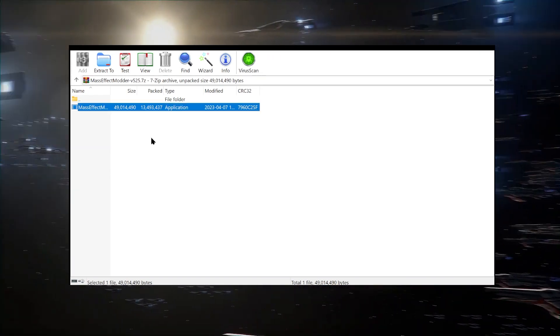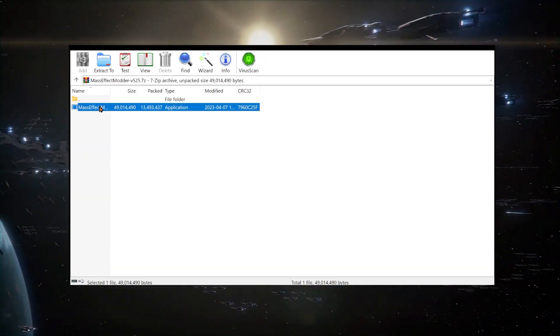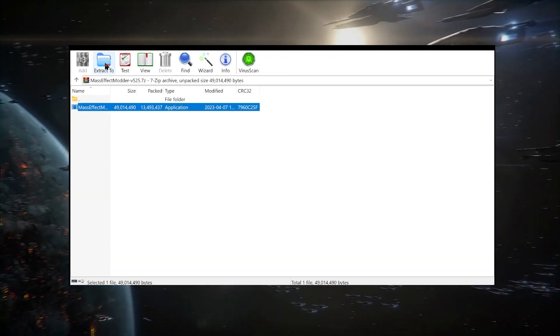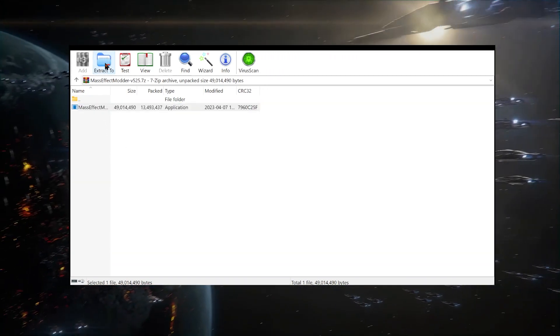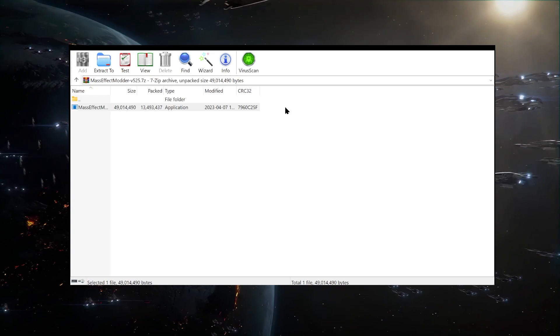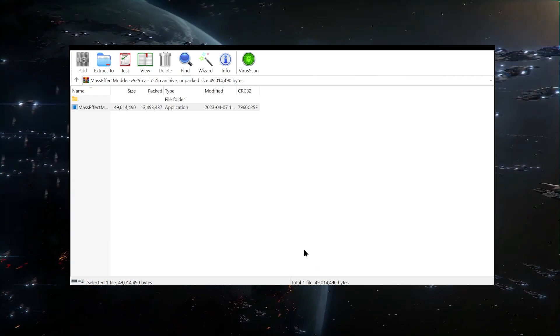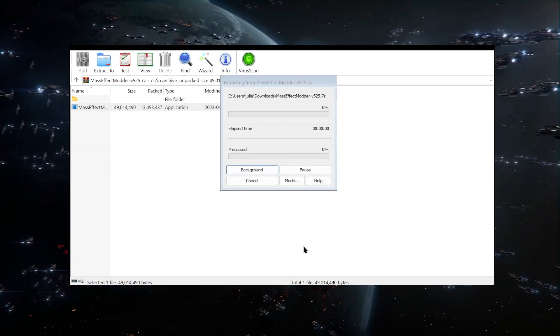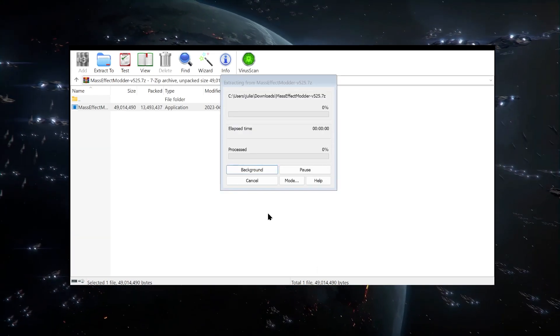Amazingly, if this video gets 10 likes, the Shadow Broker will lengthen your WinRAR subscription by 40 days.